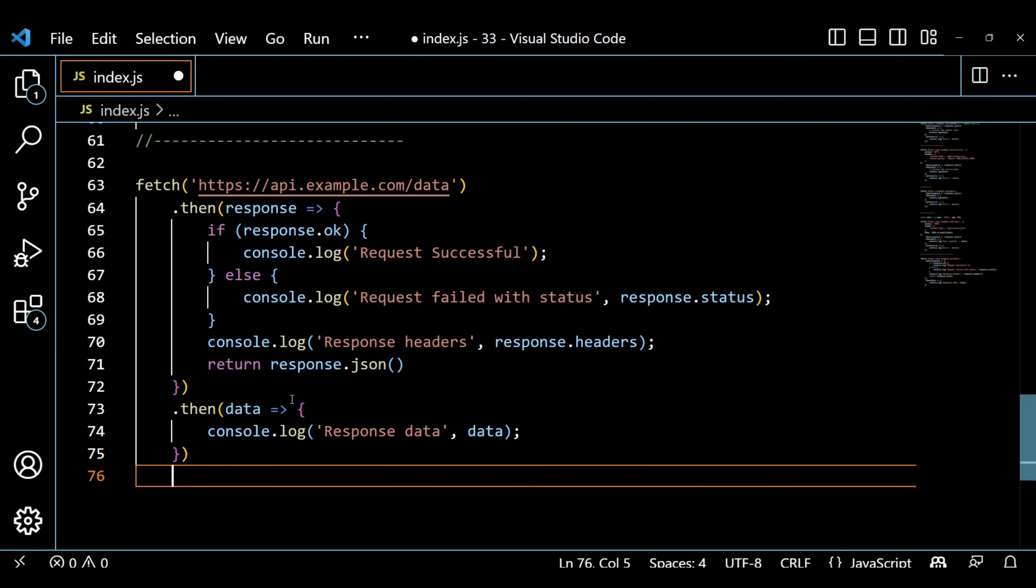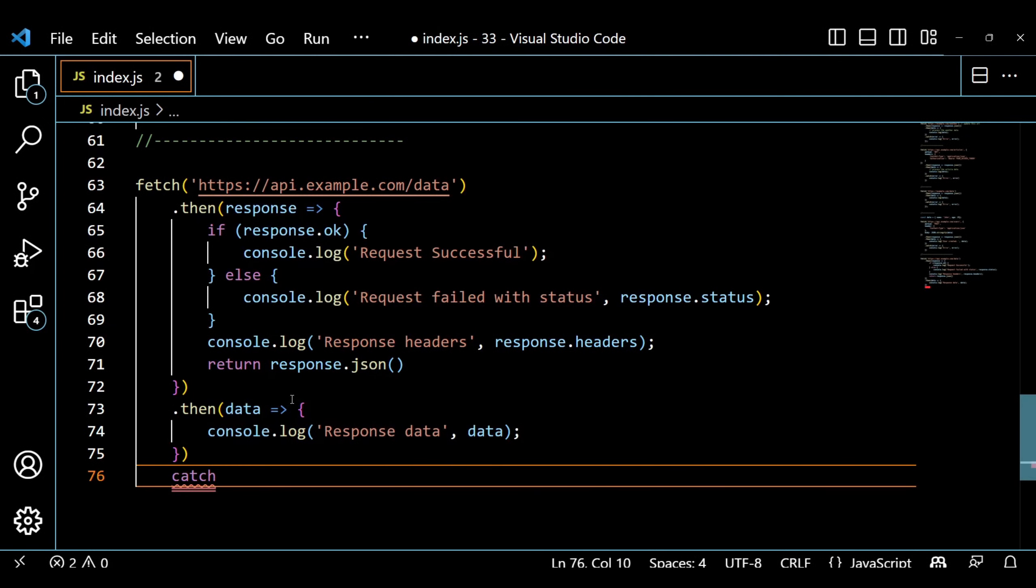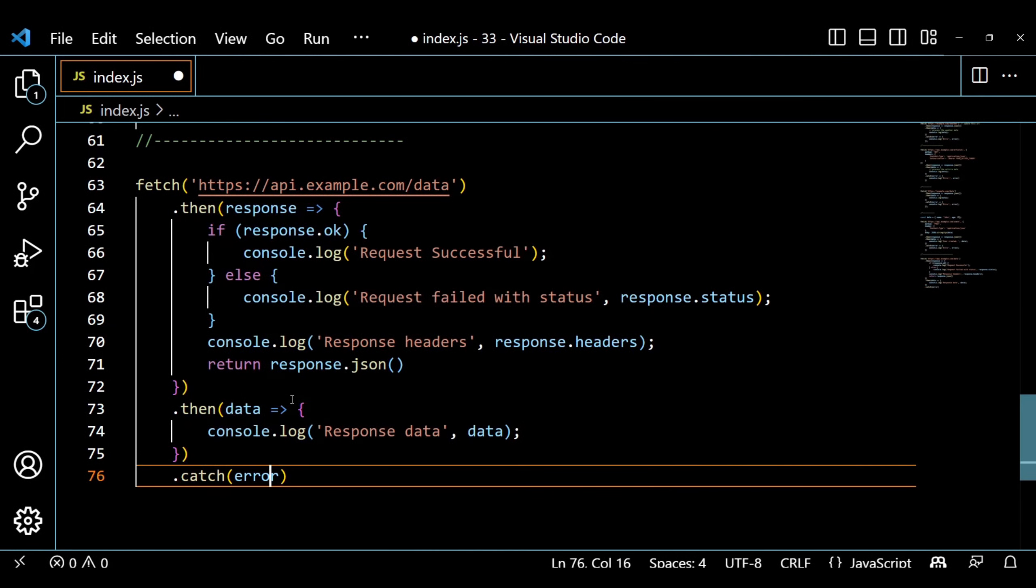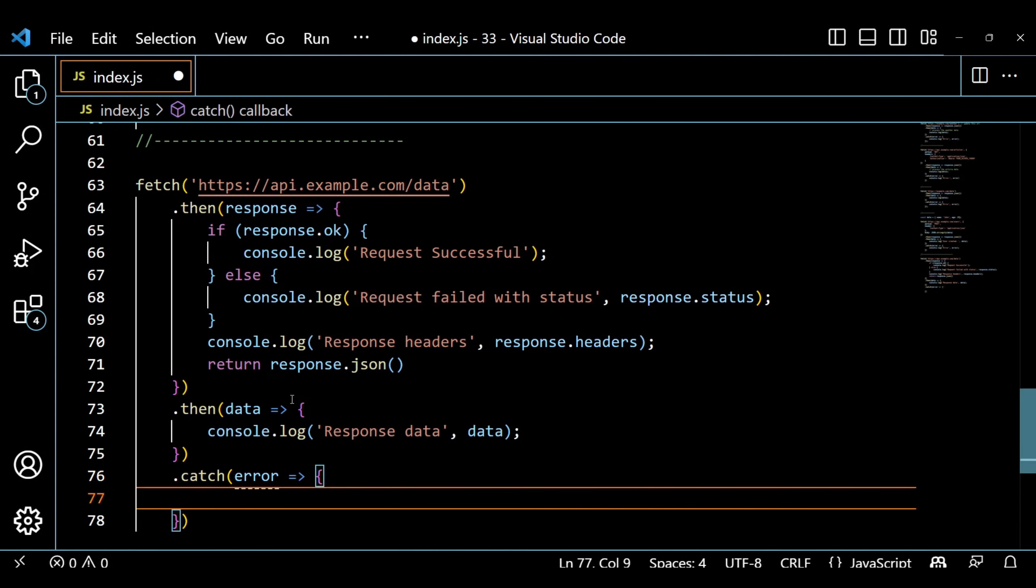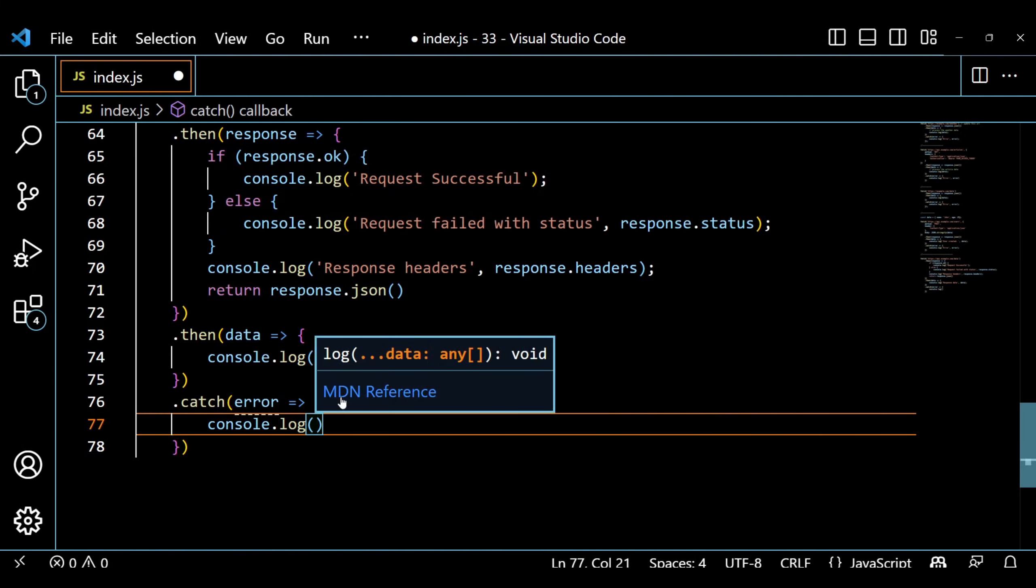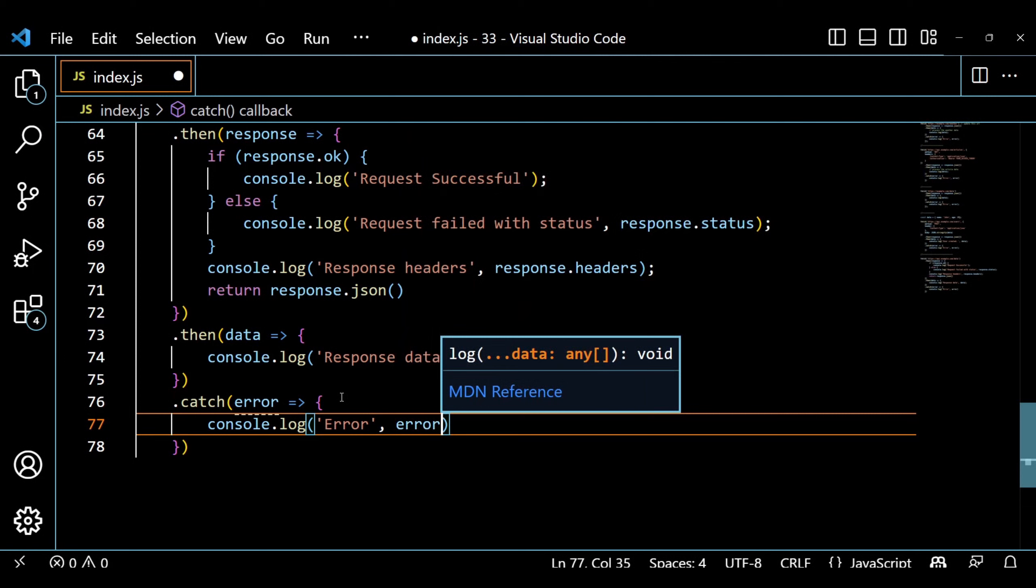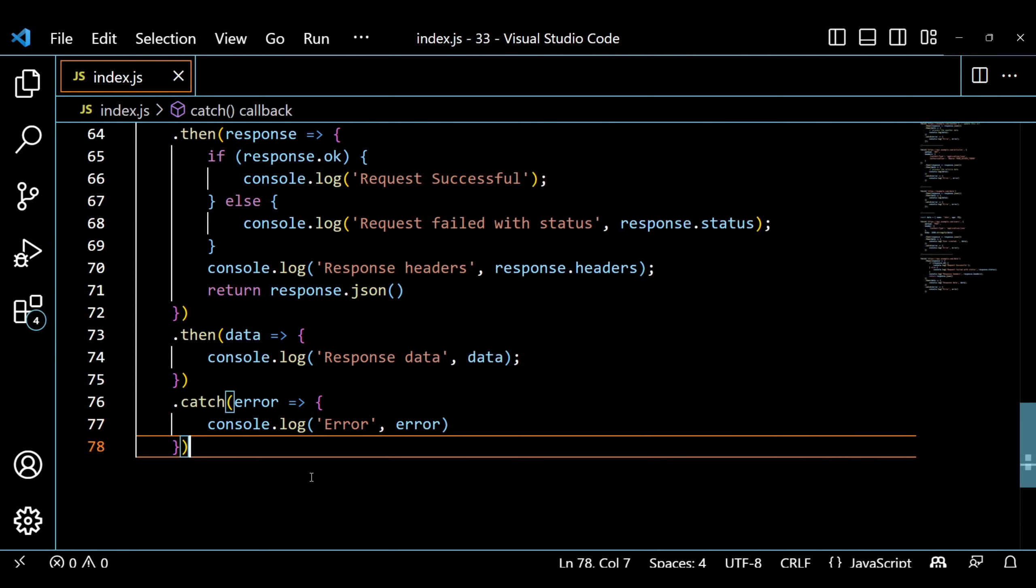In this code, we check the response status using response.ok. If the status is ok, we log request successful, otherwise we log request failed along with the status code. We also log the response headers. Finally, we convert the response to JSON and log the data.